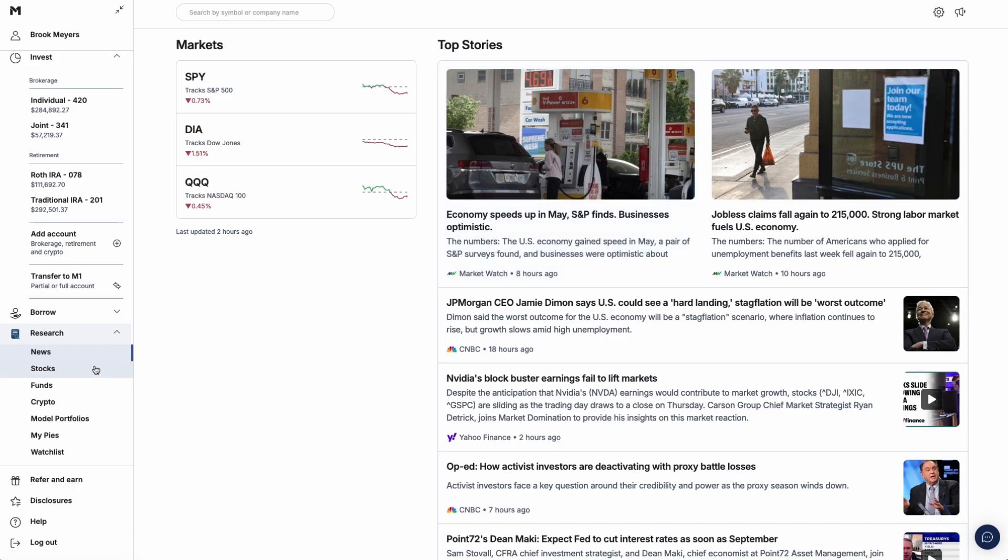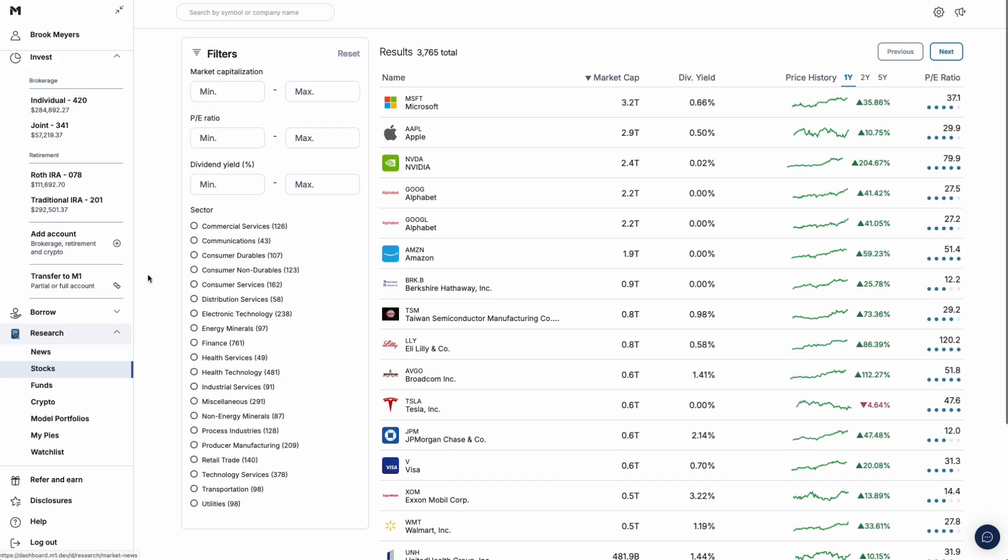Select Stocks. Here, you can filter your search by market capitalization, price-to-earnings ratio, dividend yield, and sector. Click into a stock for more details.